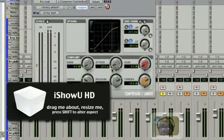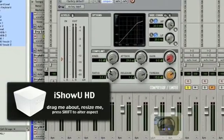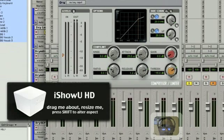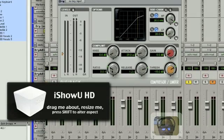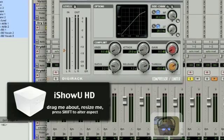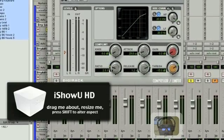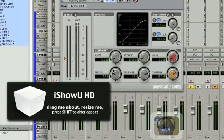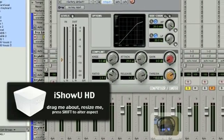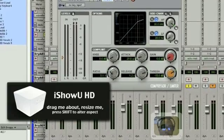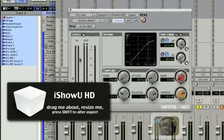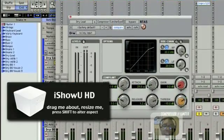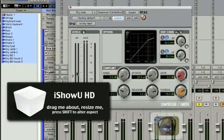1.2 seconds release time. Your ratio is how much compression you want on the audio signal — I'm gonna do probably like 3 to 1. That means for every 3 dB that goes over the threshold, it's gonna give you 1 dB out. Let's start off at 3 to 1 and see where we go.